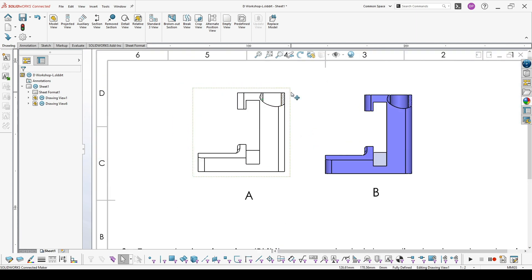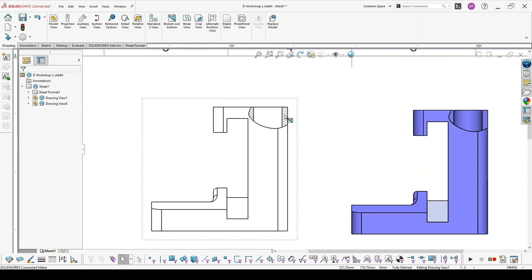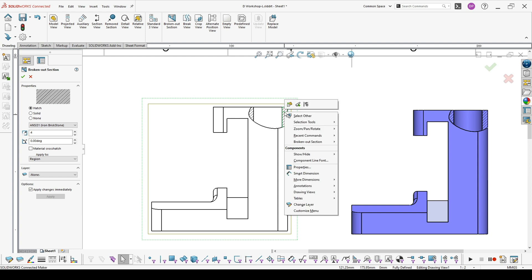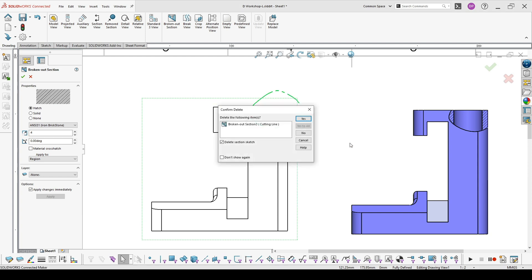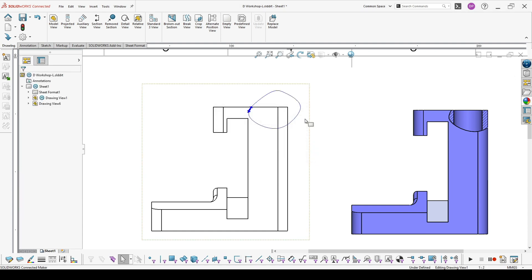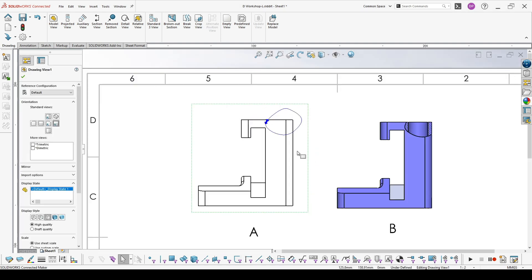To remove a broken out section, zoom to the area. Here you will see this broken out section icon coming on your mouse. You can right click, go to the broken out section, and just give delete. It will ask you if you want to delete also the sketch. If you want to keep the sketch, uncheck this and say yes.